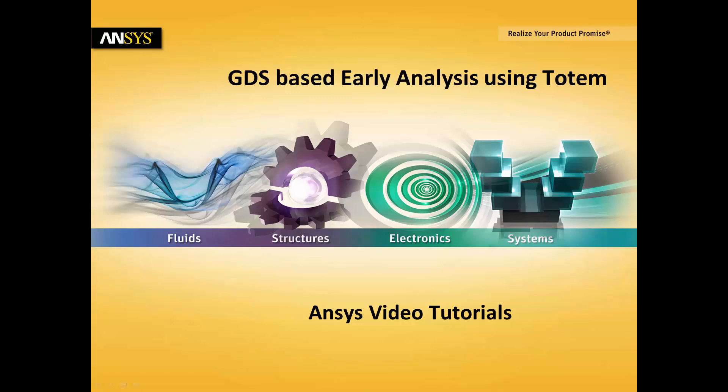This flow is usually used early on in the design cycle and can be used as long as the GDS does not have any power ground shots.